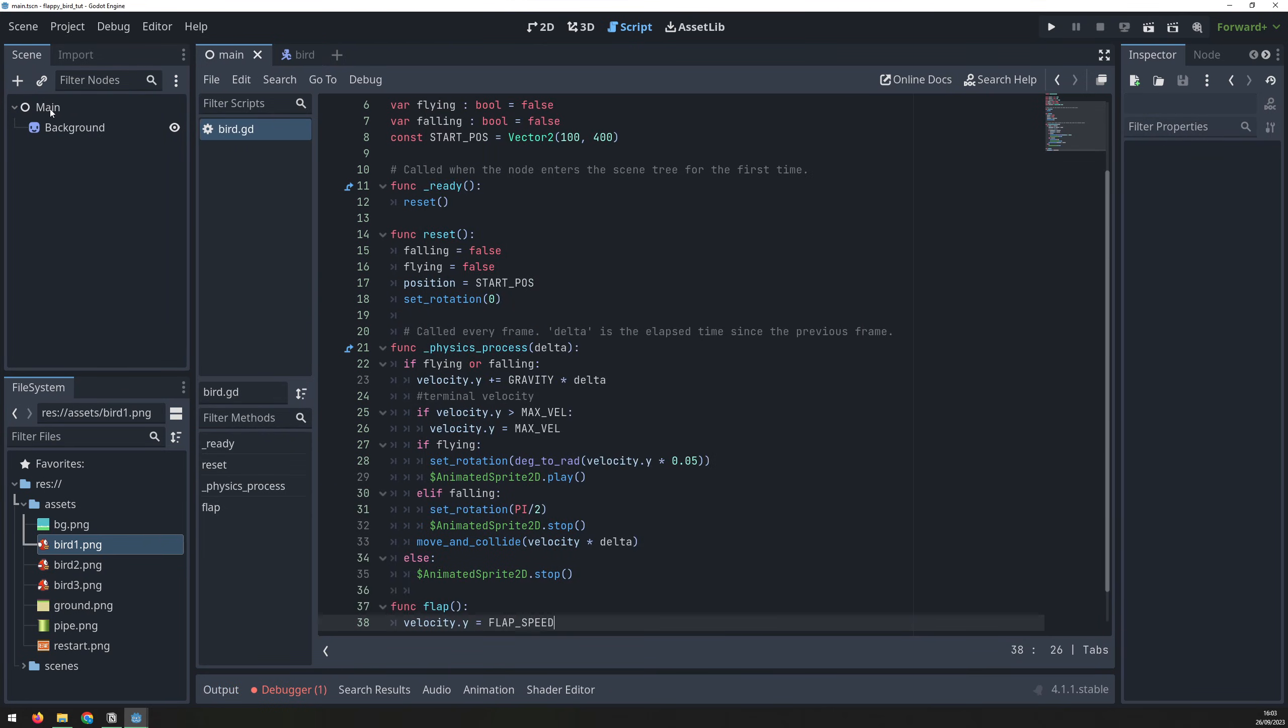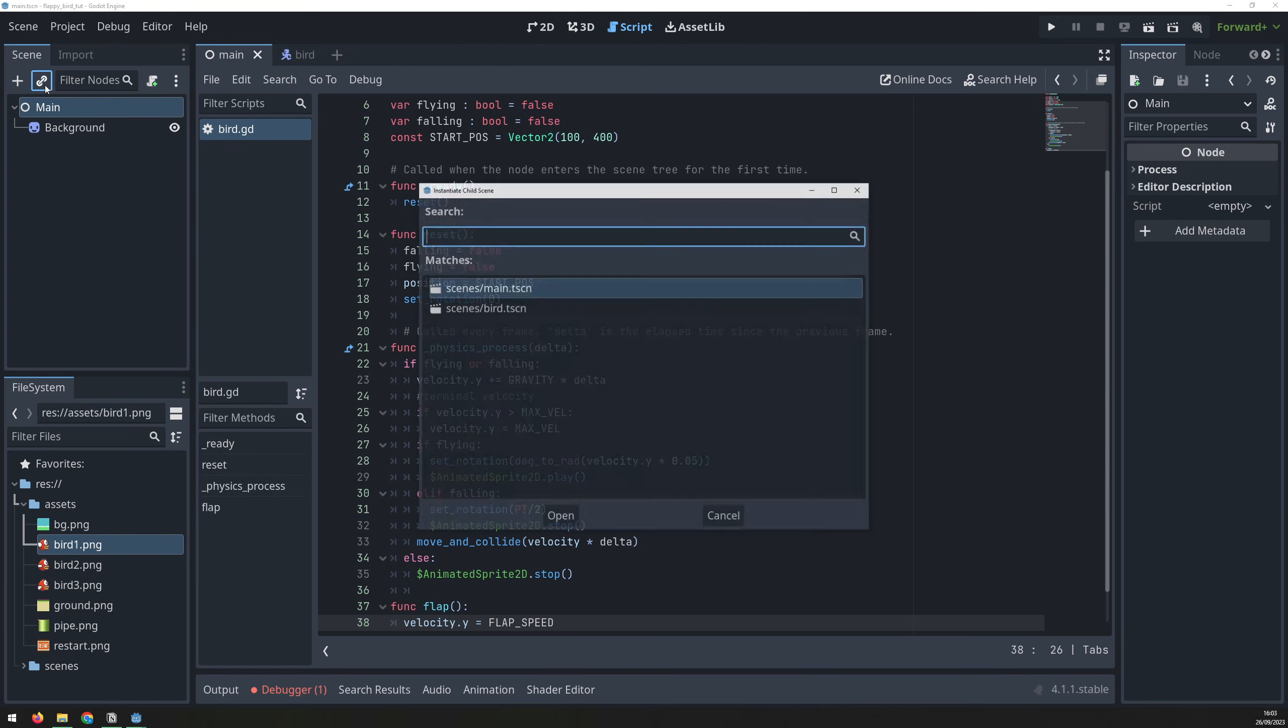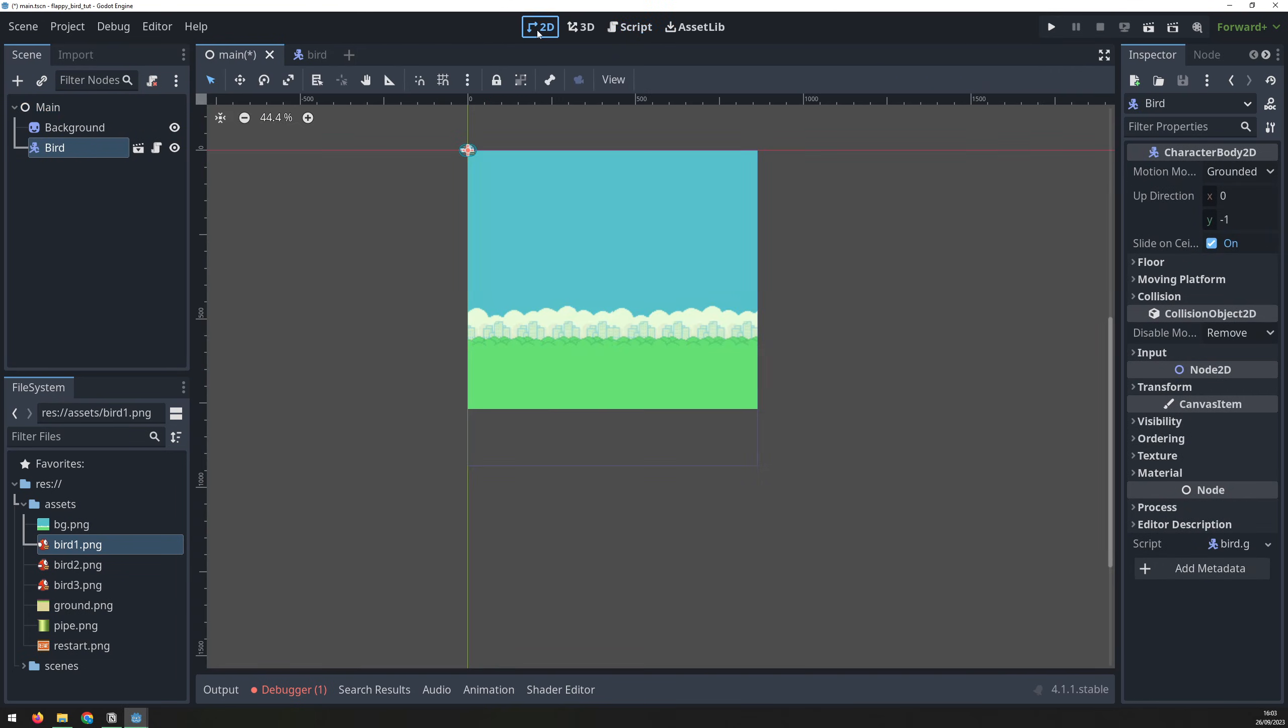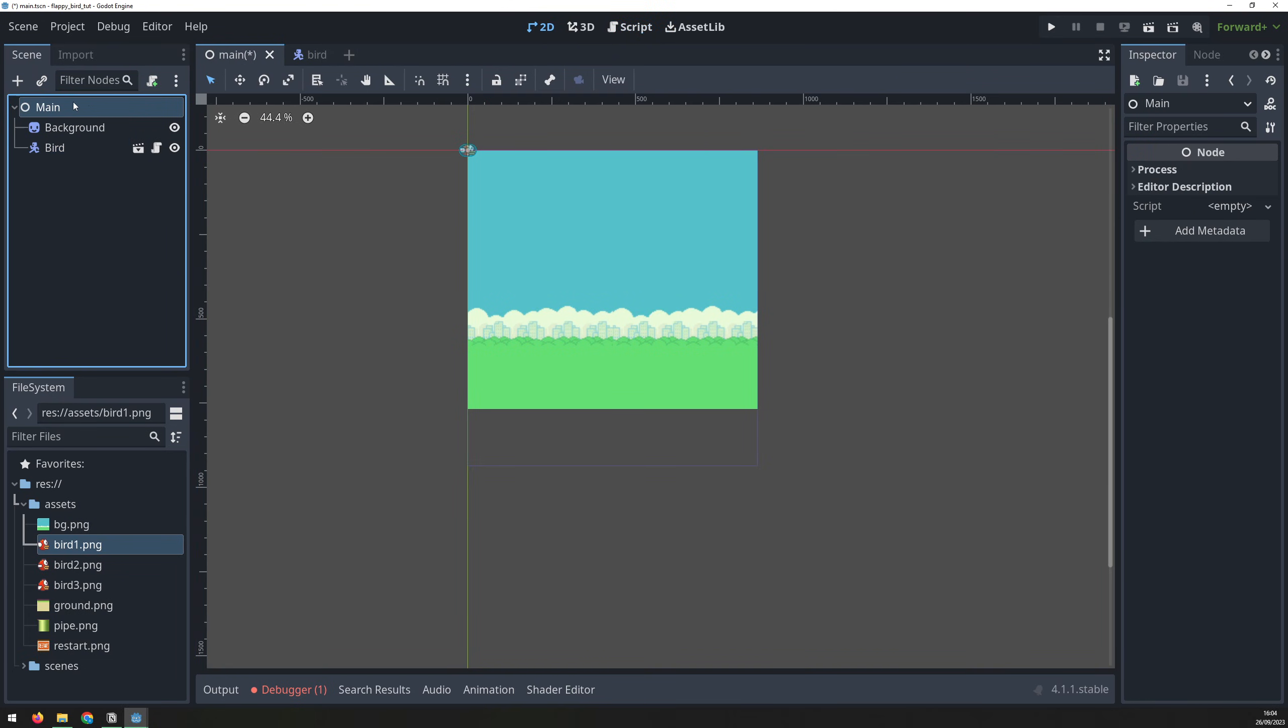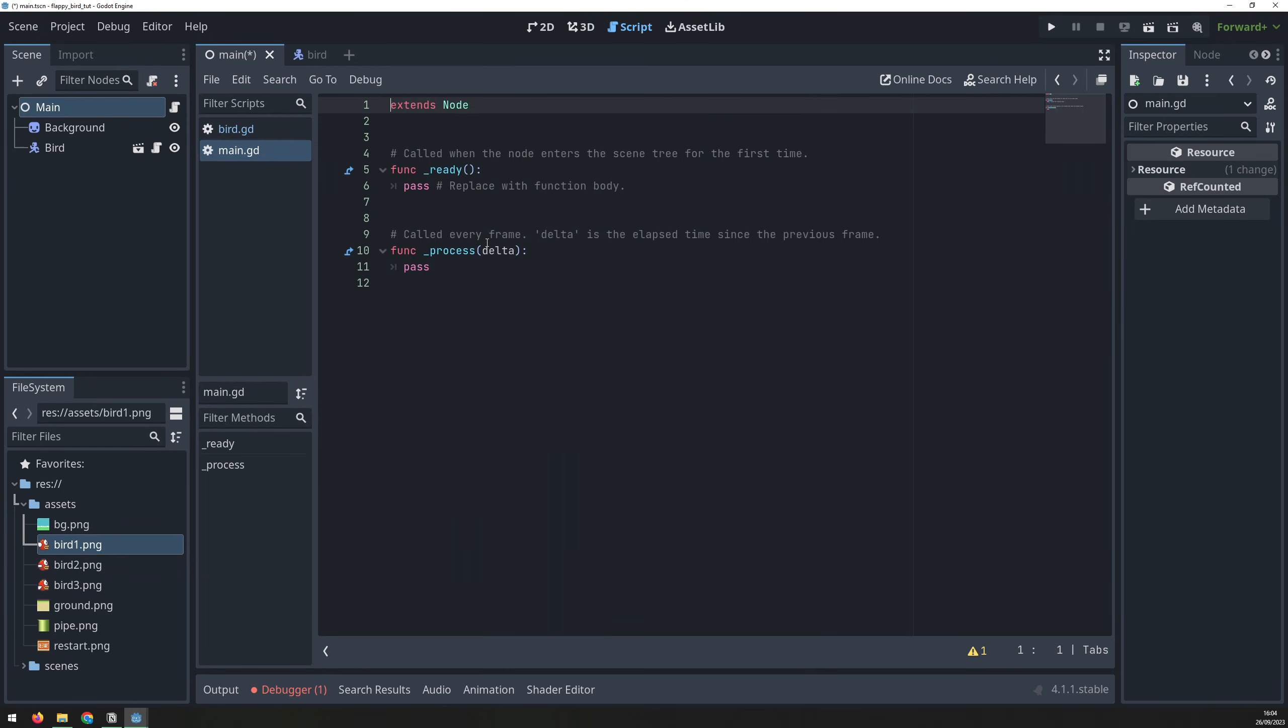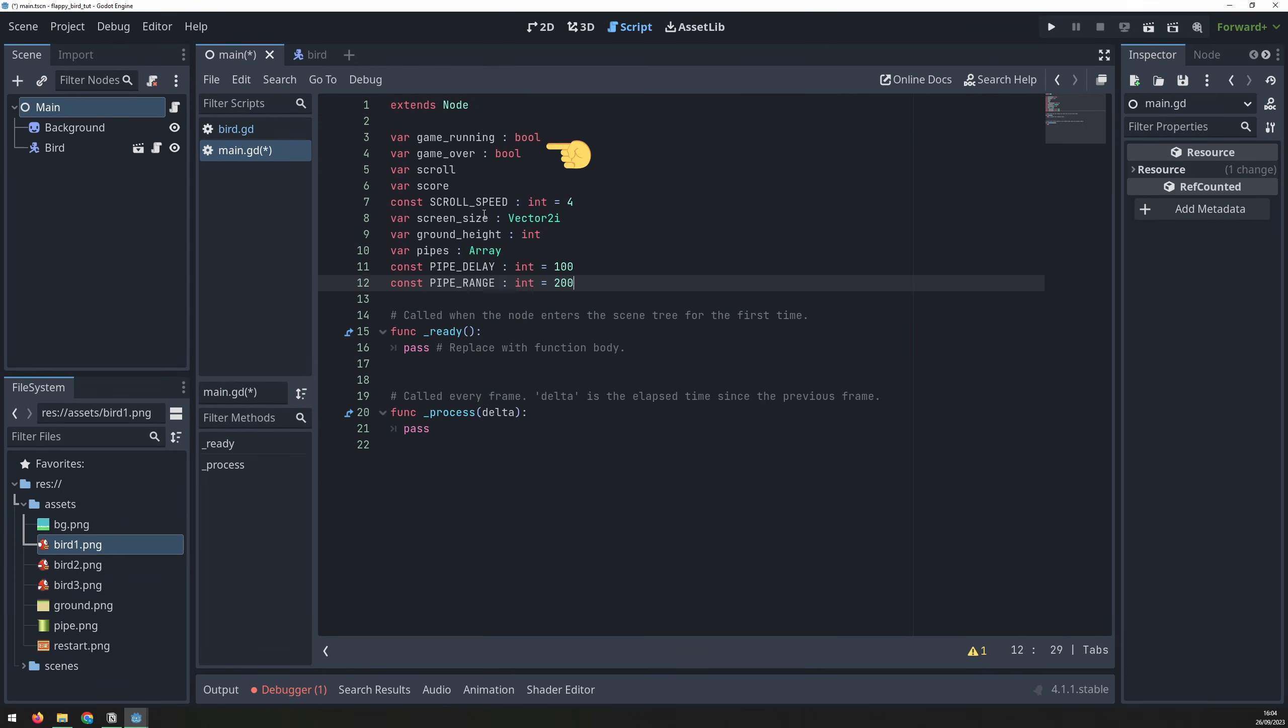Now back on the main scene, instantiate the bird scene to bring it in. Now we can add a script to the main scene. We'll begin the script with all the game variables. The first two are flags to determine the game state.